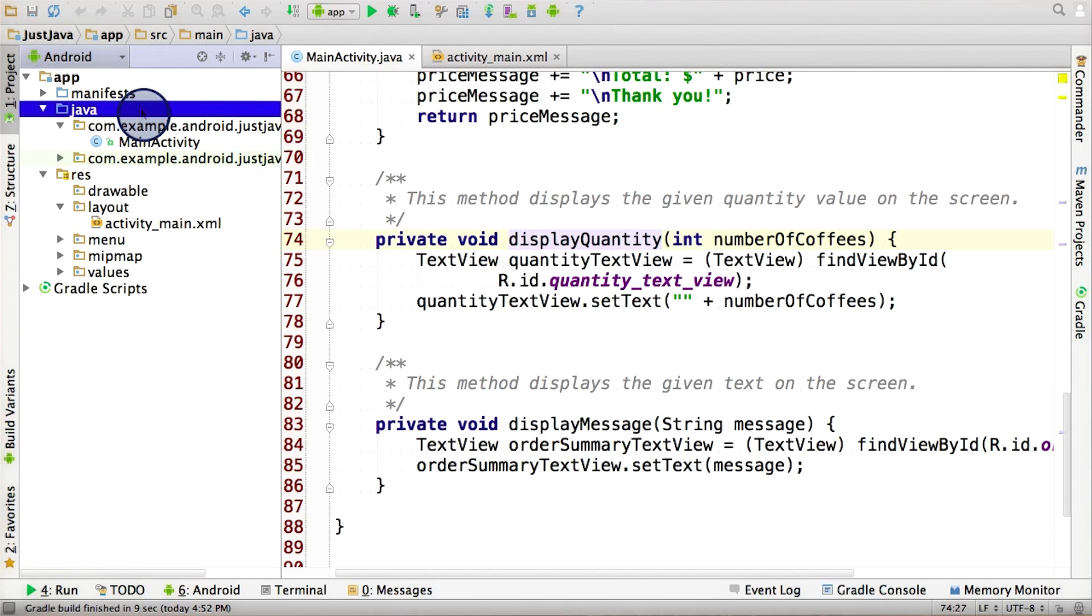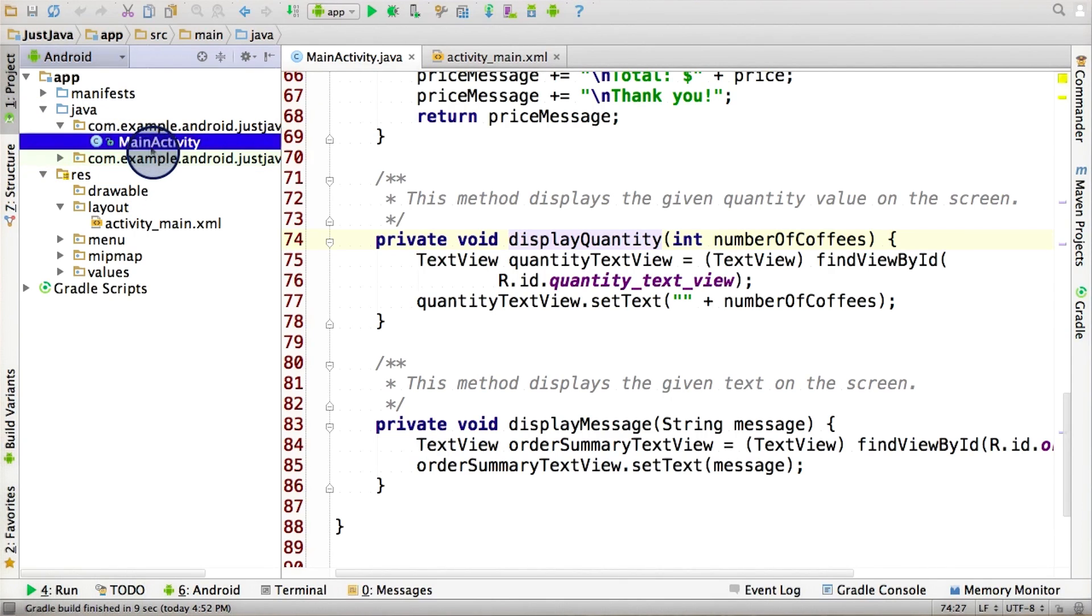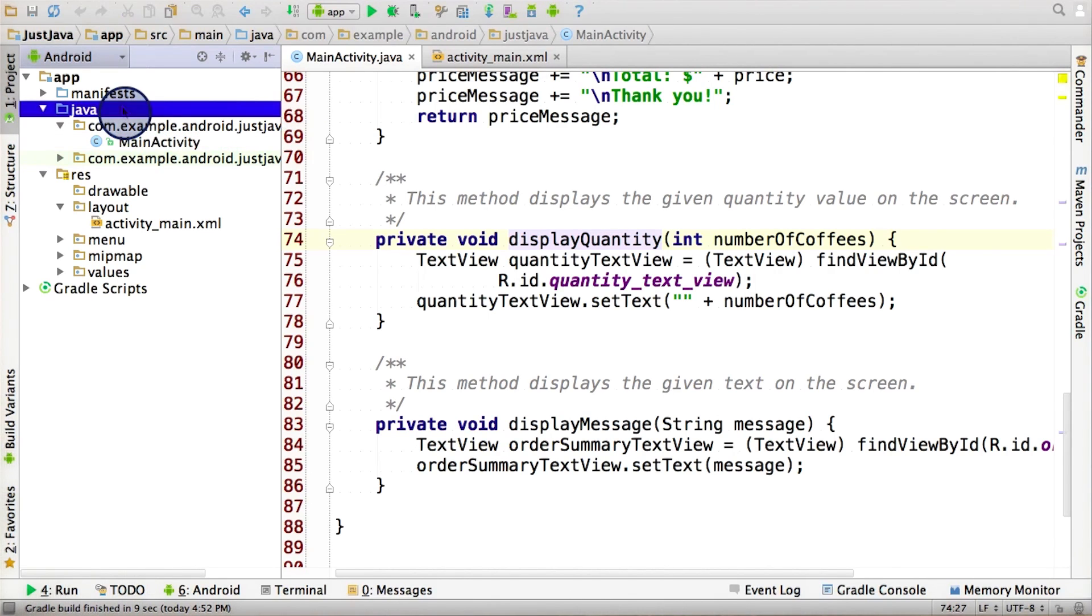On the other hand, Java files live in the Java folder. And we have mainactivity.java located inside this folder.